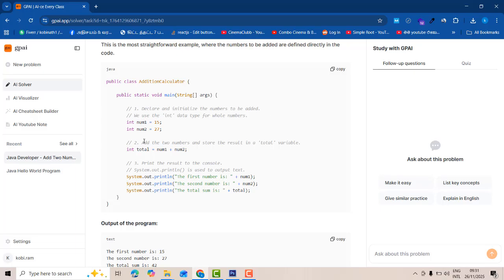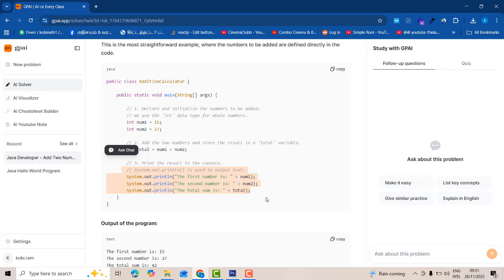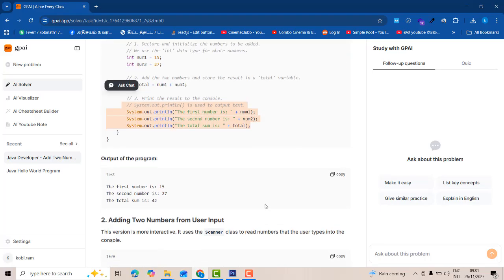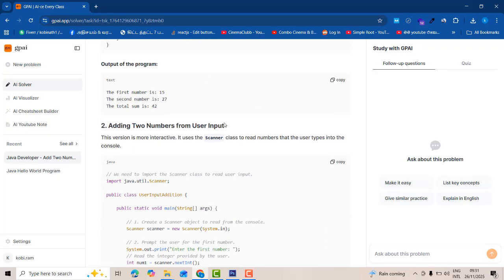Here the things are detailing. It will be declaring two numbers, initialization, number to add, declaring two numbers, add the two numbers and store the result as a total. After that it prints the result to the console. Here is an output is coming first number, second number, third number. This is straightforward, simple one without adding the scan object.